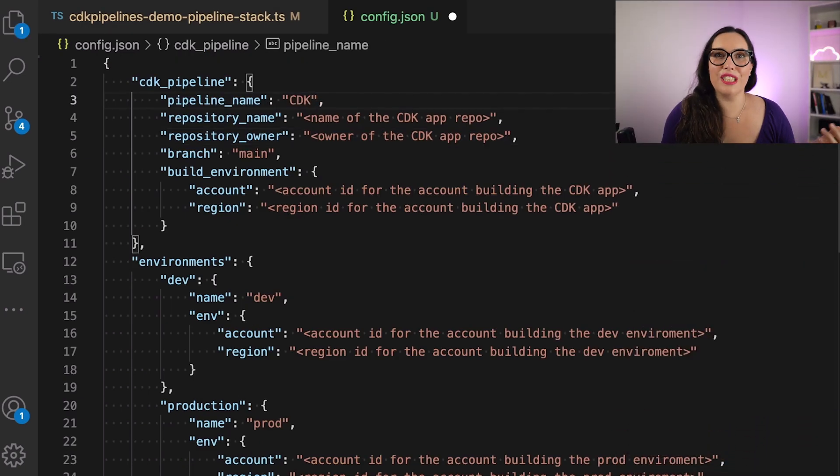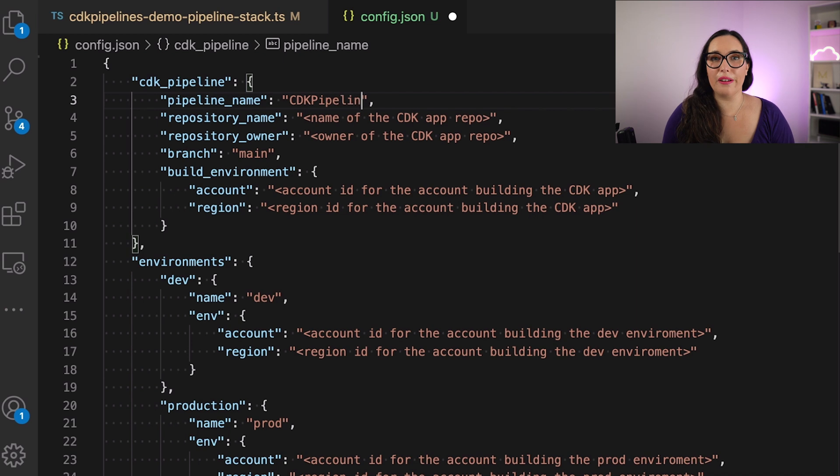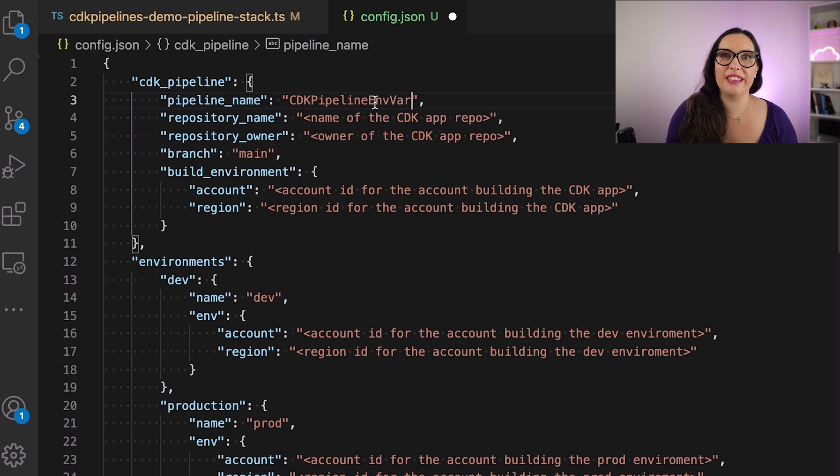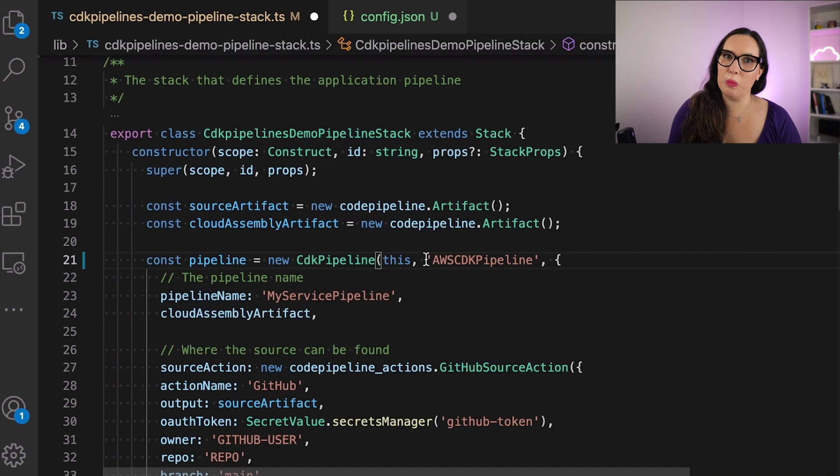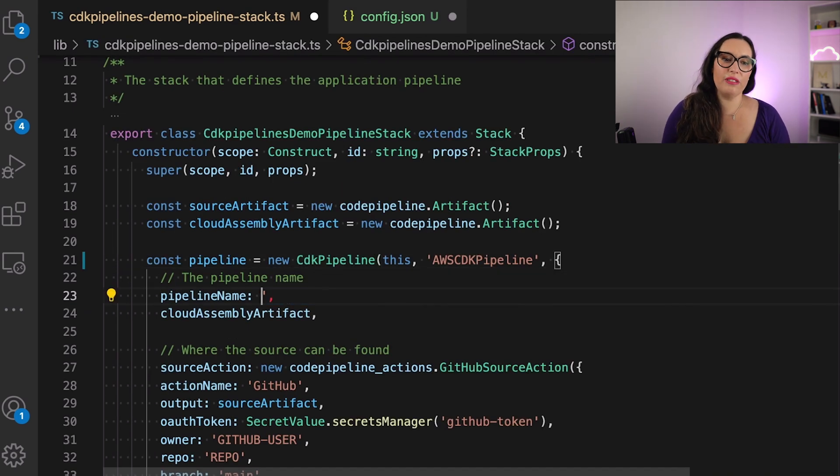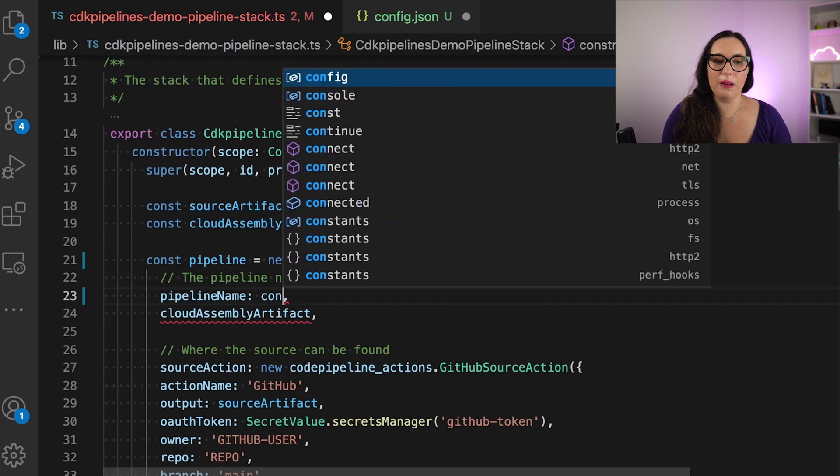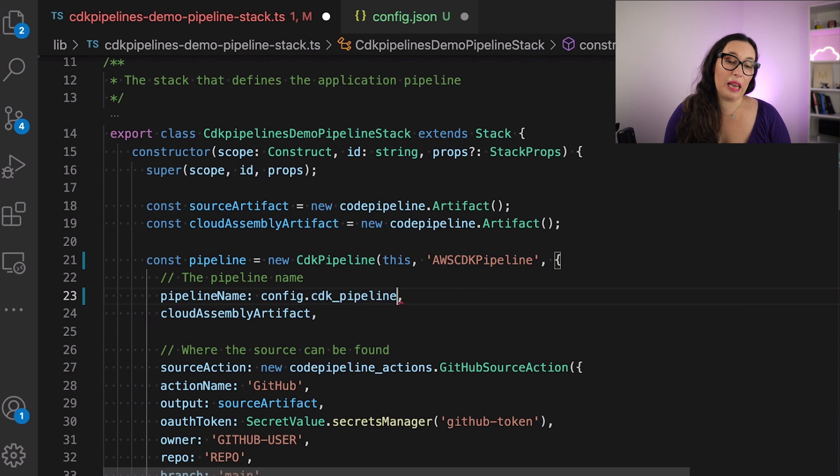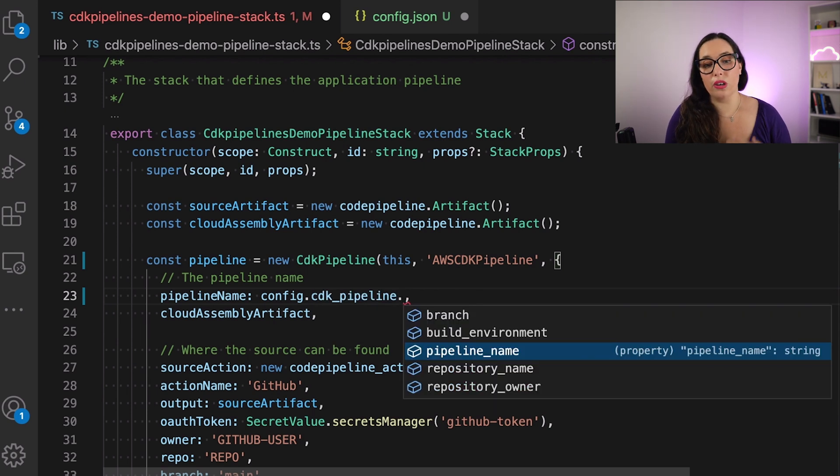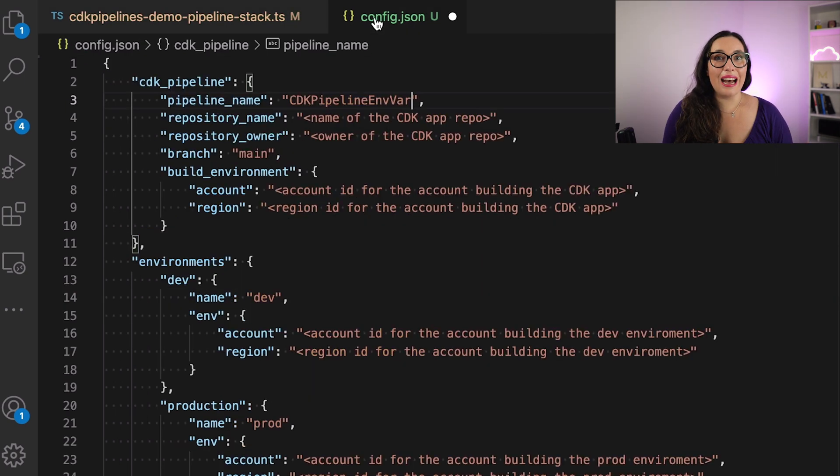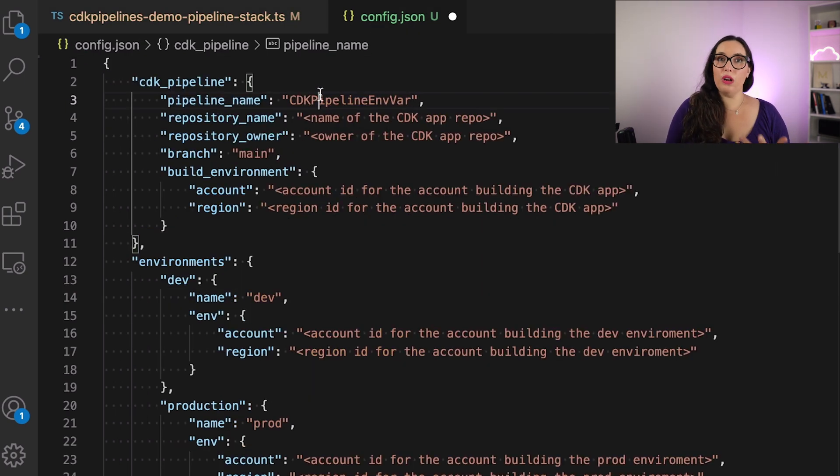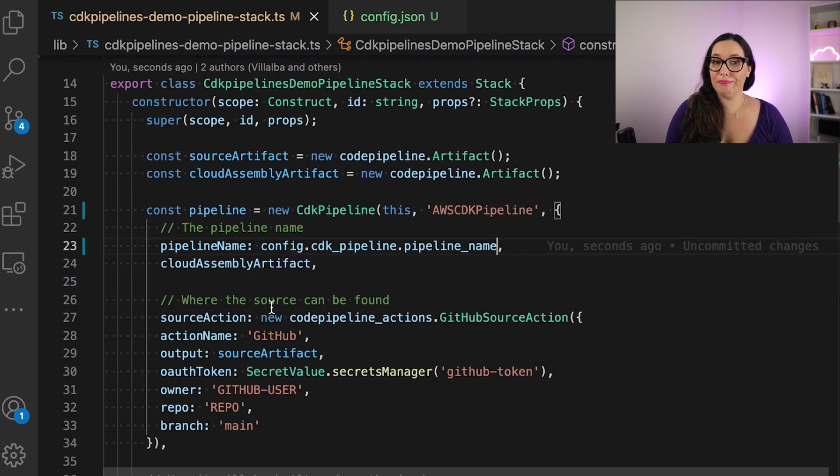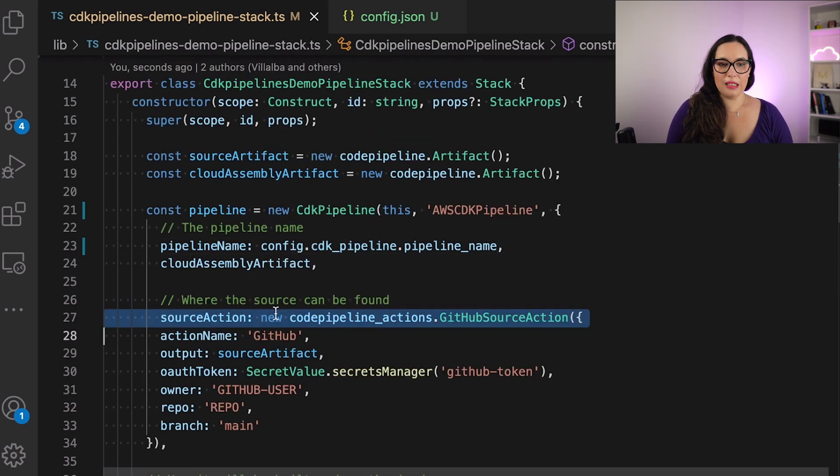So let's, for example, change the pipeline name to cdk-pipeline-mvars, something very descriptive. You know me, I'm very good at this. And then we can rename the pipeline to config.cdk-pipeline.pipeline name. And in this way, you will always get the name of the thing. This is quite handy.